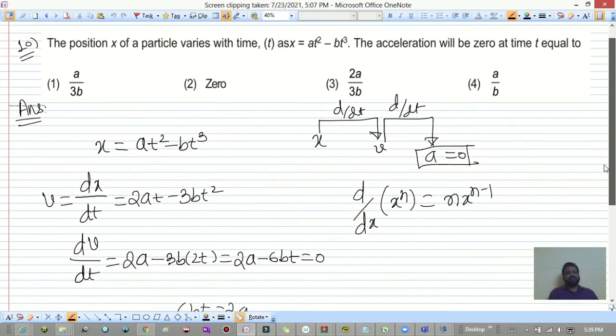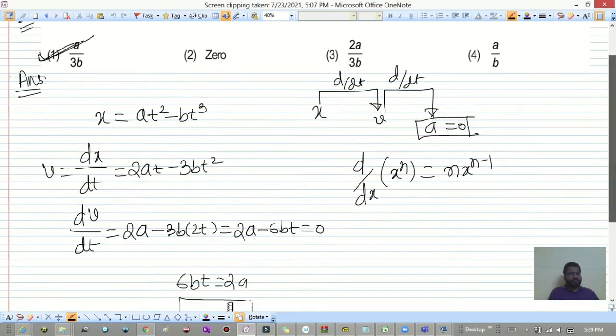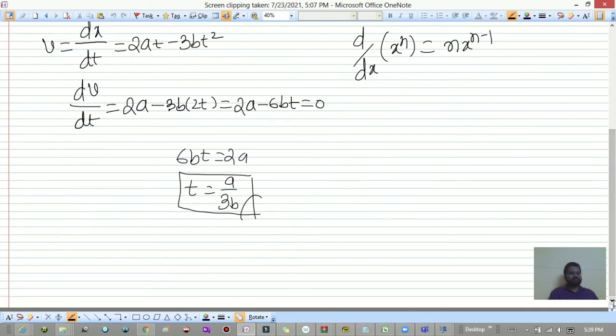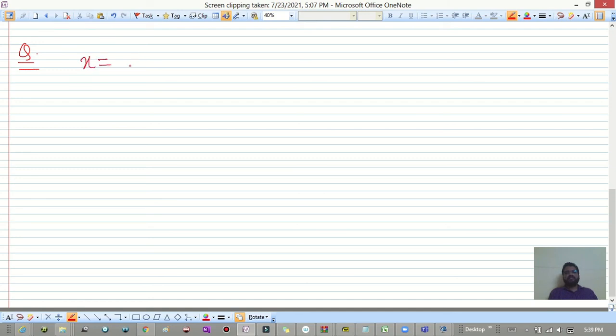The acceleration becomes zero at t = a/(3b), which is option 1. Homework: the position of a particle is given as x = at² + bt³ + c.